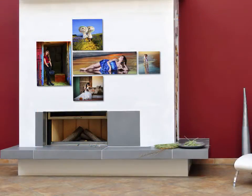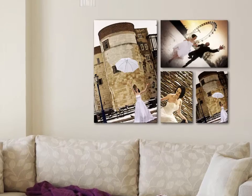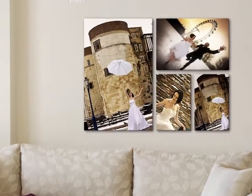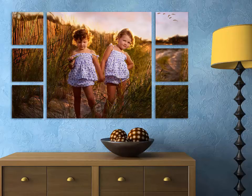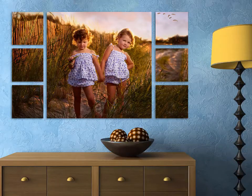Clusters and splits refer to a grouping of images that are displayed together on one wall. A cluster is a group of different photos, and a split is a single image that is printed in multiple sections.